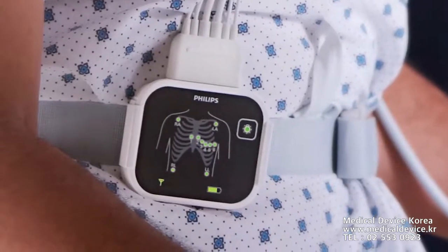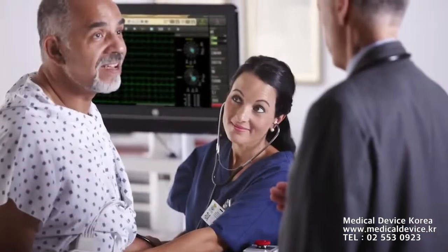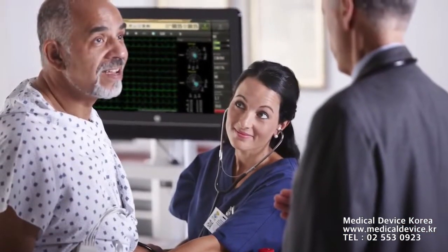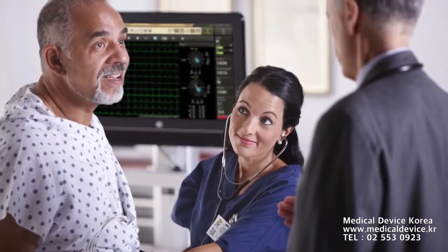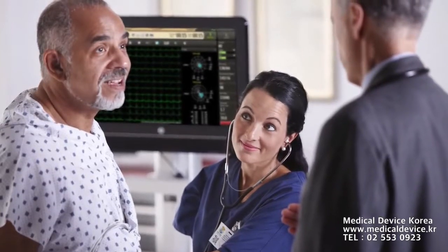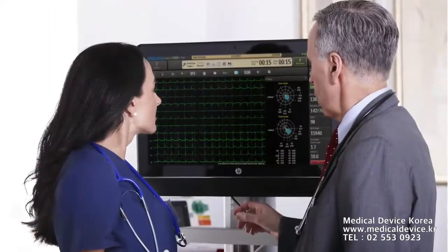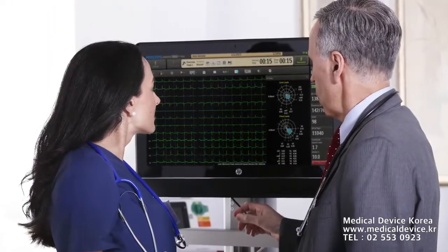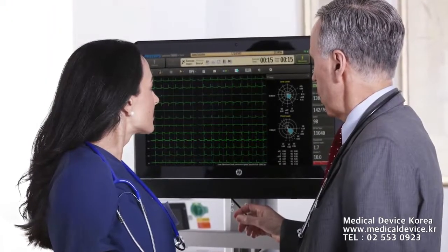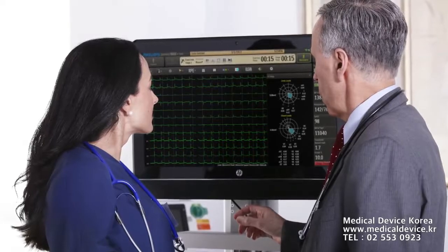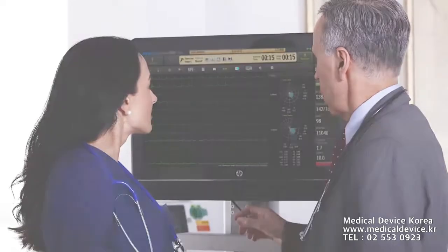This program features a wireless patient experience, bi-directional connectivity, and advanced decision support tools that enhance data review, patient care, and workflow efficiency.